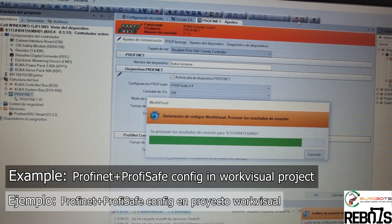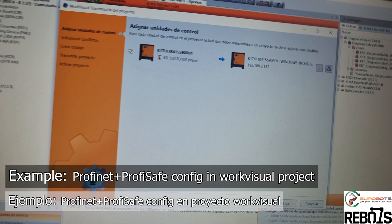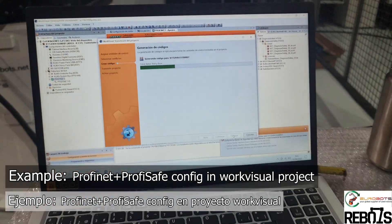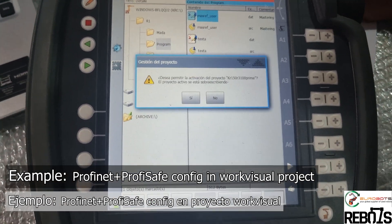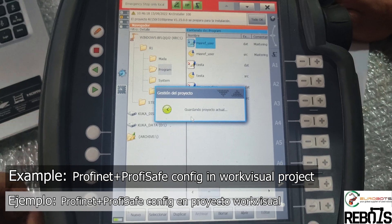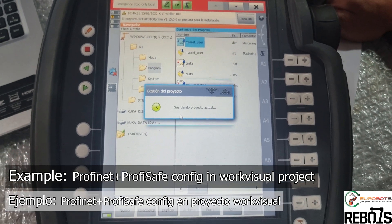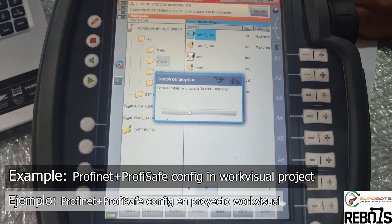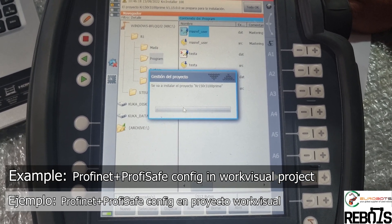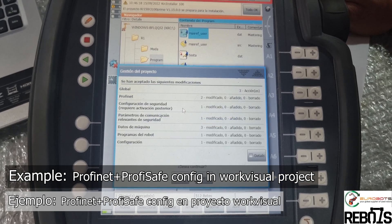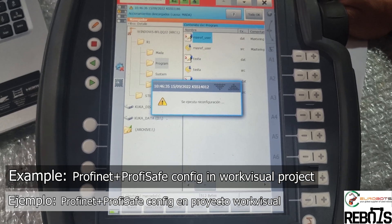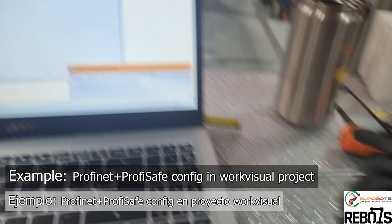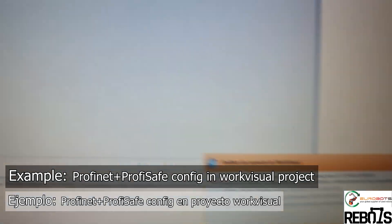This is because it was previously configured with Profisafe. Now we load the project into the controller. In the smartpad you have some prompts to overwrite the current project - just say yes. It will save your current project also. Now it will tell you the differences between the current and new project. Just select that you want to modify, confirm you're sure, and once you let the controller reload, you will have the new project you just loaded from the laptop.